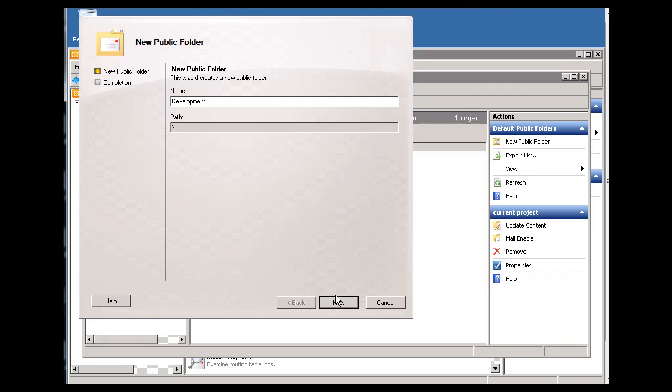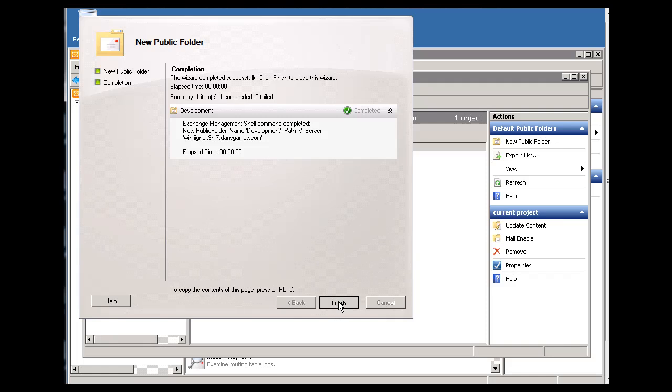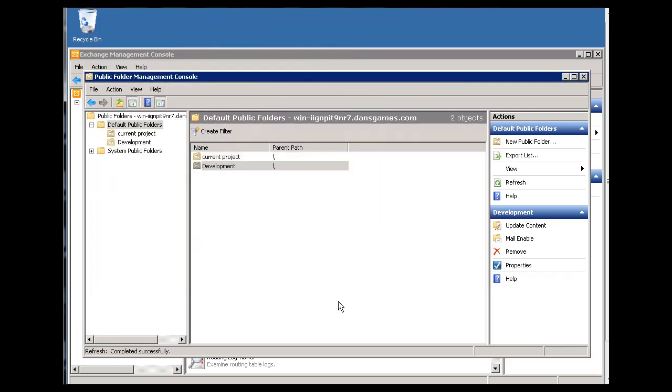All right. And we'll hit new and finished. And so now we have another public folder here called development. All right.